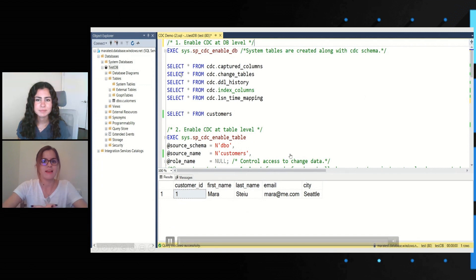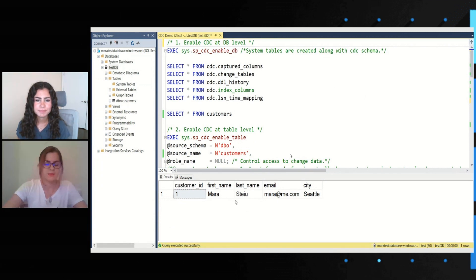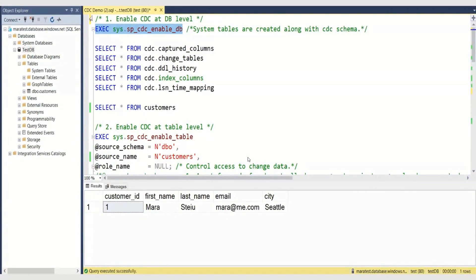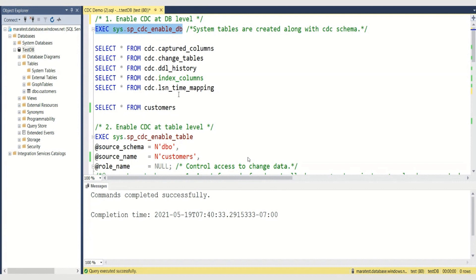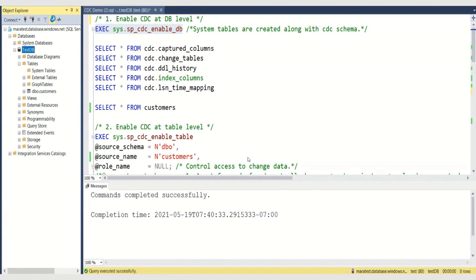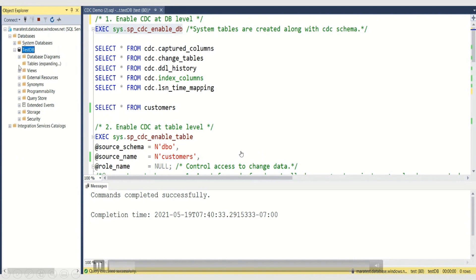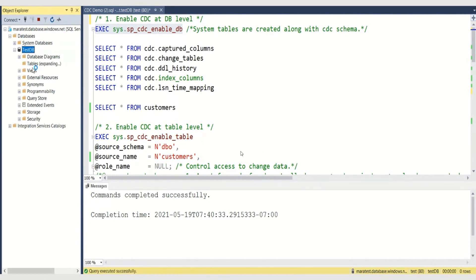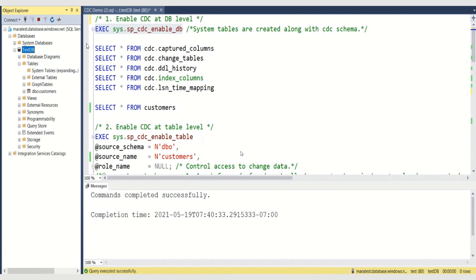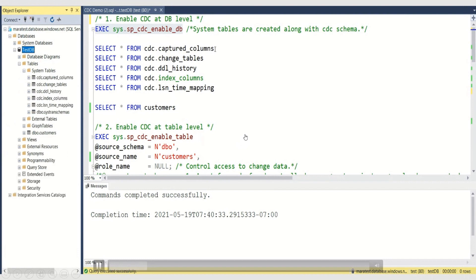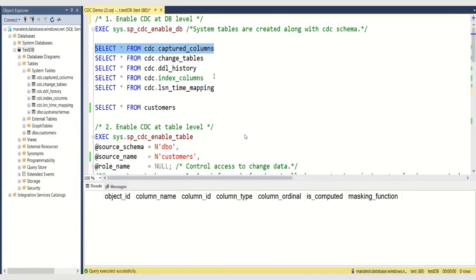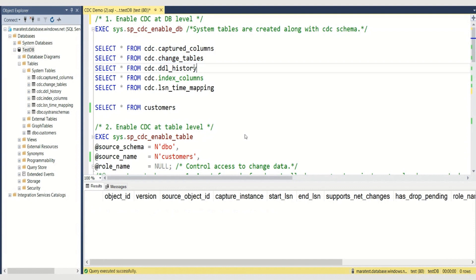Let's get started with the demo. Here I have a simple database with some customers — only one customer so far, myself — and I want to enable CDC on this database. As you can see, if I start here and go into the system tables, the system tables will be created — the ones we just talked about — along with the CDC schema. And you can see the list of captured columns.